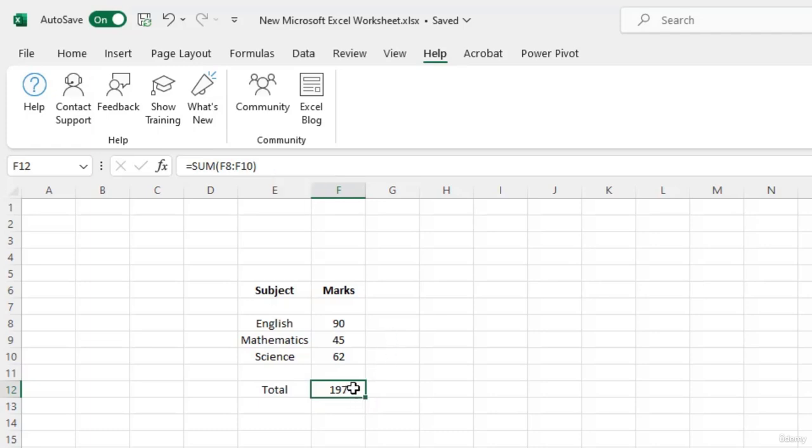You can also double click on the cell to display the formula. So you can see that both the formula bar and the cell show the same formula. Now if you want to edit the formula, you can do it either from the cell over here or you can go to the formula bar to perform the edits.